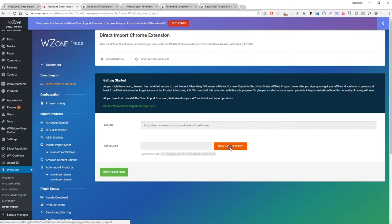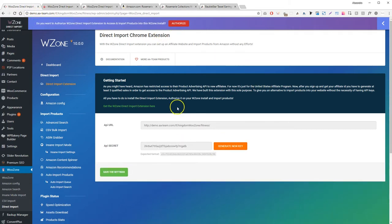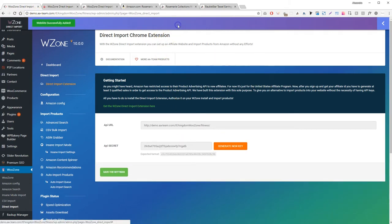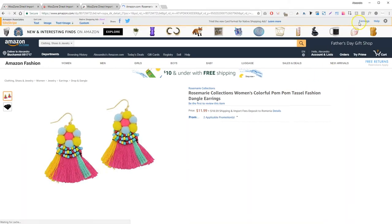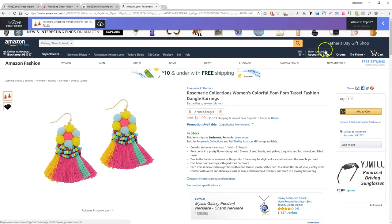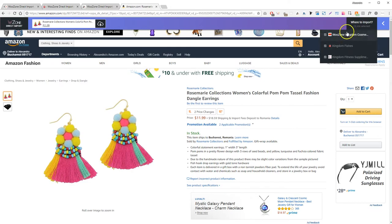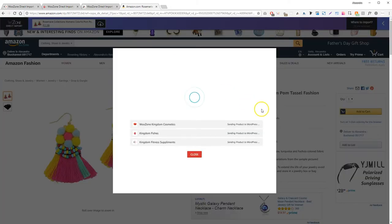Want to import the same product at the same time on multiple websites? You have this possibility also. Simply authorize the WZONE direct import extension on multiple installs, and you'll be able to choose on which website you wish to import the products to.